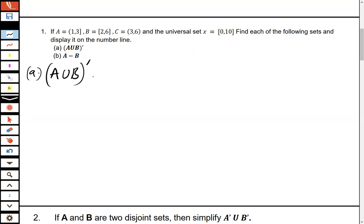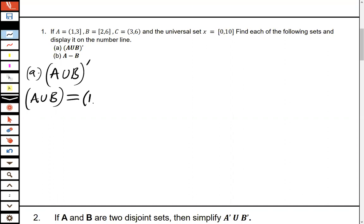First we find A union B. A is from 1 to 3 — 3 is part of set A, 1 is not. B is from 2 to 6 — both 2 and 6 are part of set B. Since the union combines A and B, A union B simply starts from 1 and ends at 6, giving us the interval [1, 6].